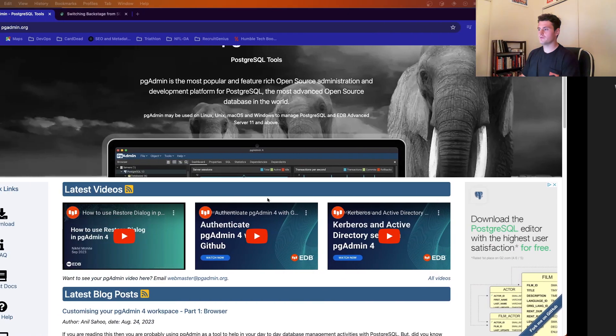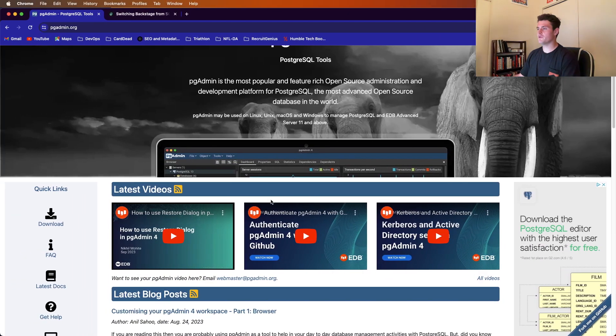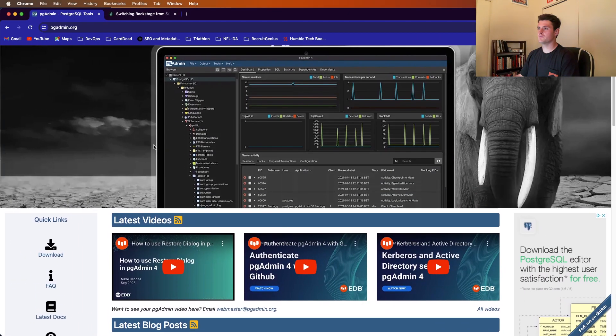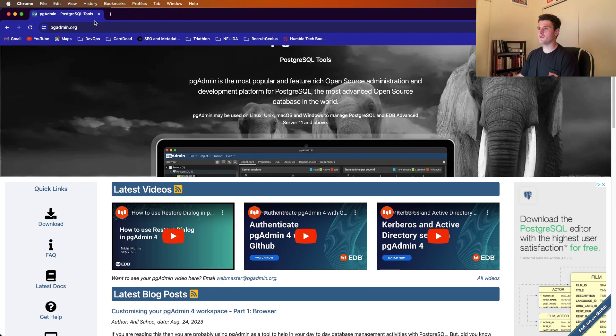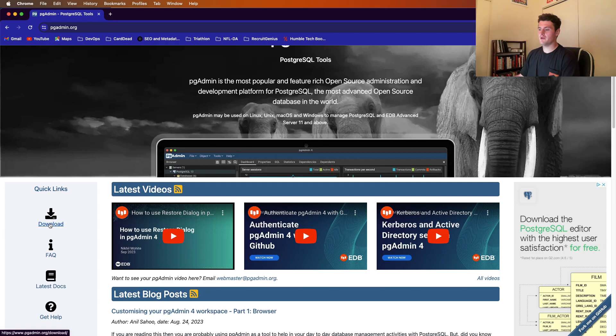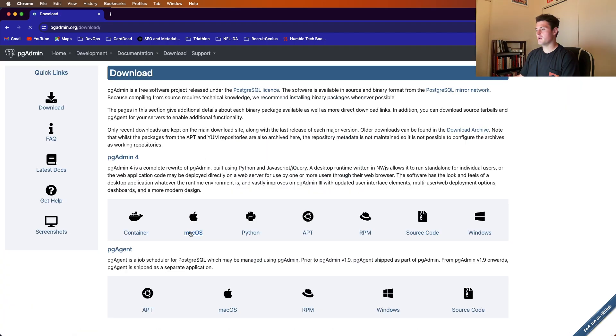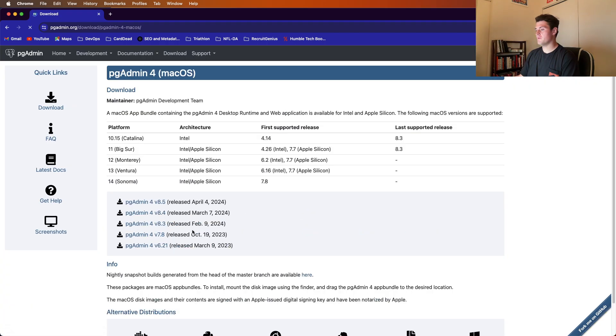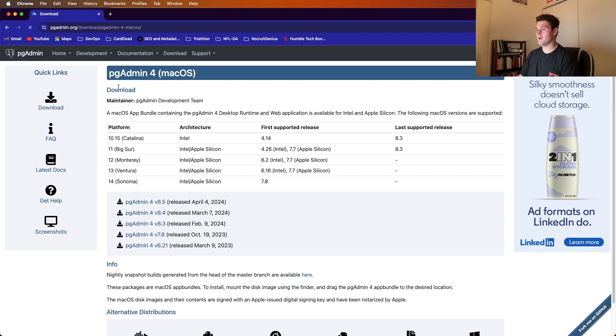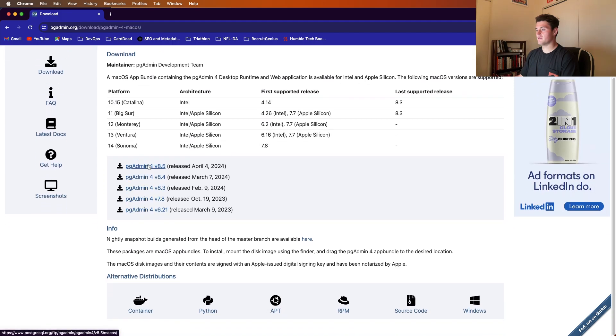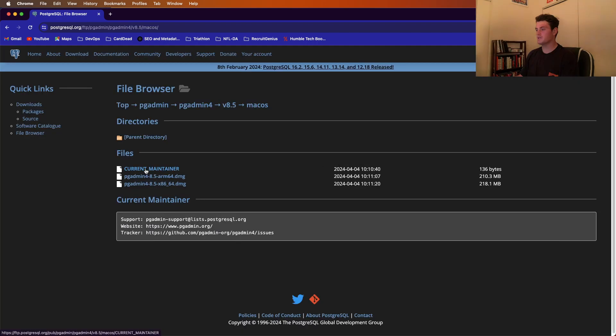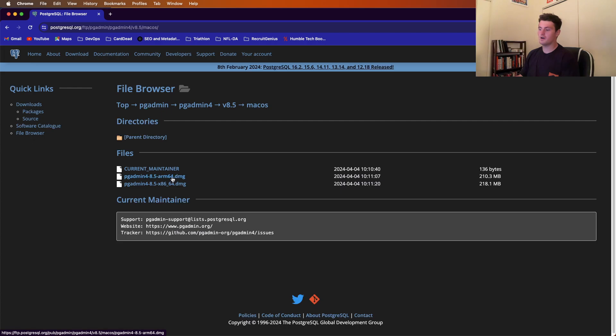So to get started, we'll download PostgreSQL, pgadmin4, by going to pgadmin.org and going to download. I'm on Mac, so I'll go to the Mac downloader, and I can download the newest release. Since I'm on an ARM machine, I would download the ARM64.